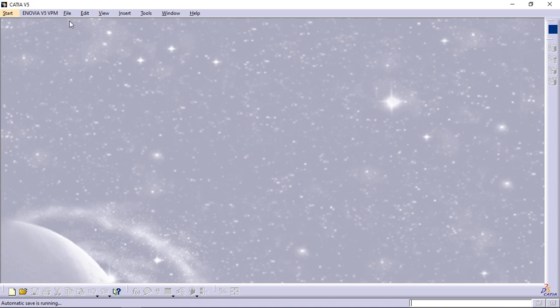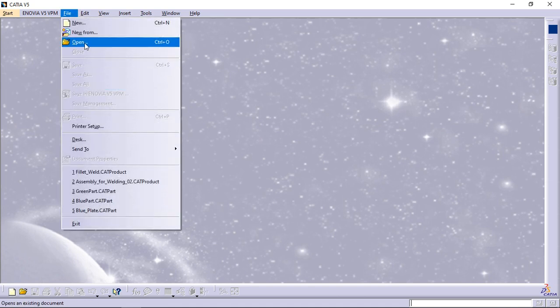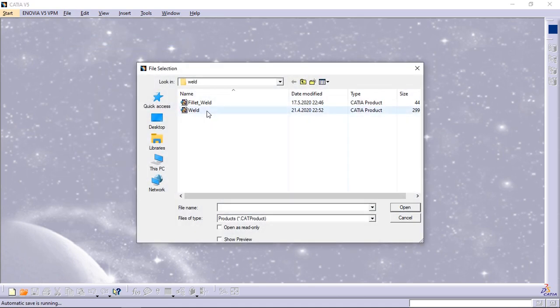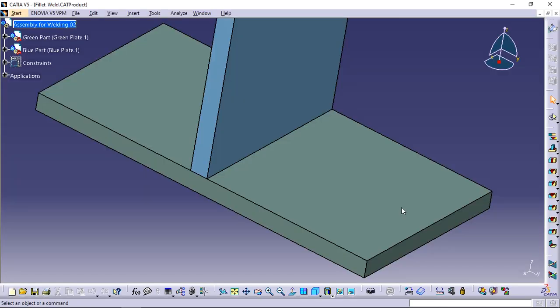Open the fillet weld CAT product file. This task must be performed using the default creation mode for weld.